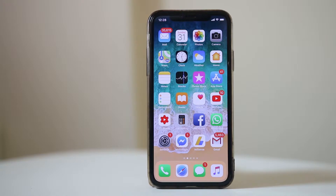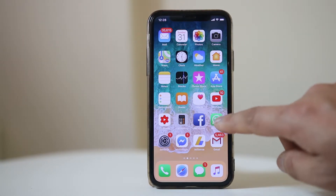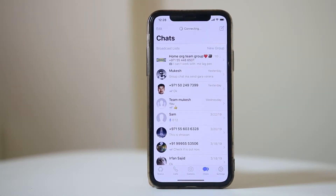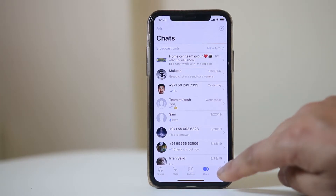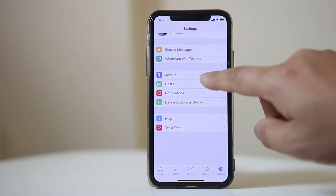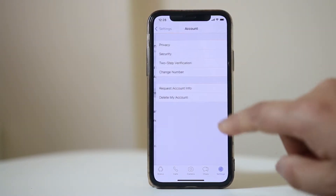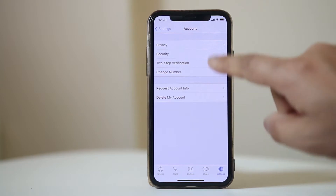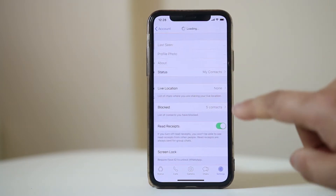Once you have activated Face ID on your iPhone, go to WhatsApp, tap on the settings icon, go to Accounts, then go to Privacy.